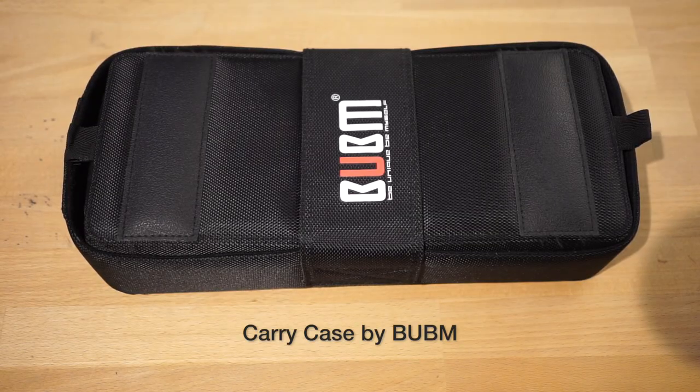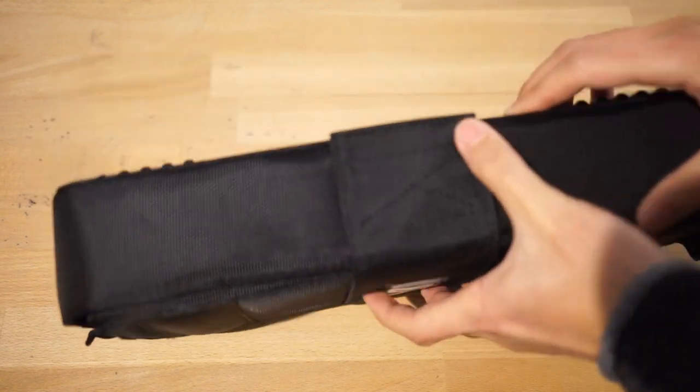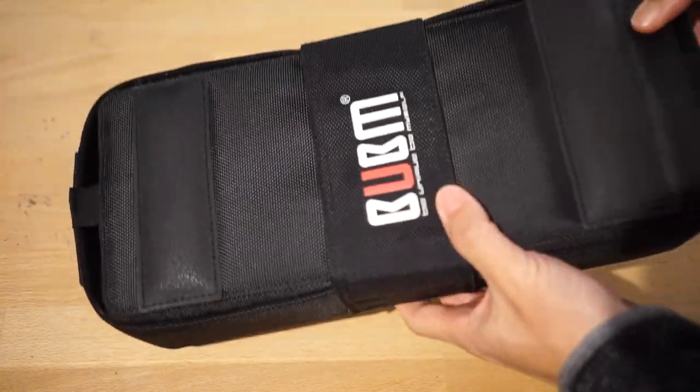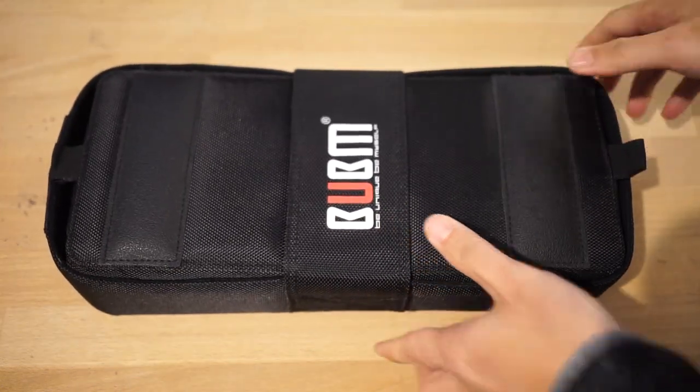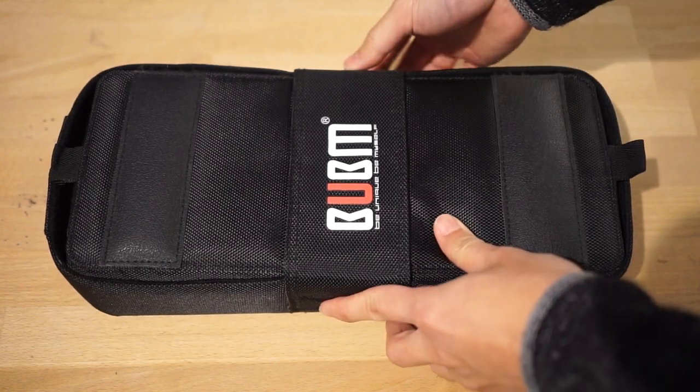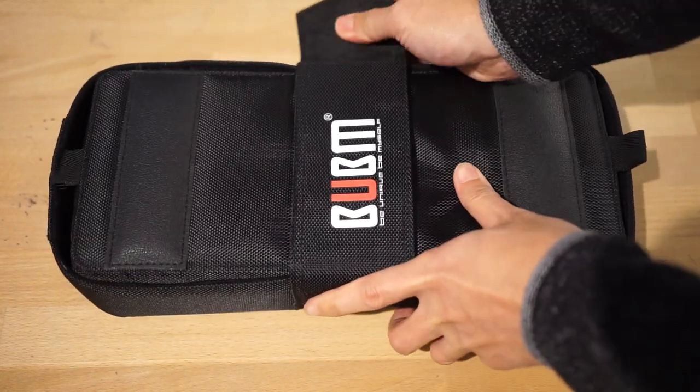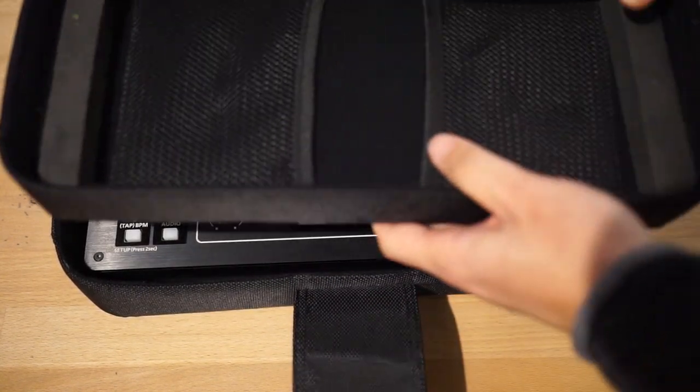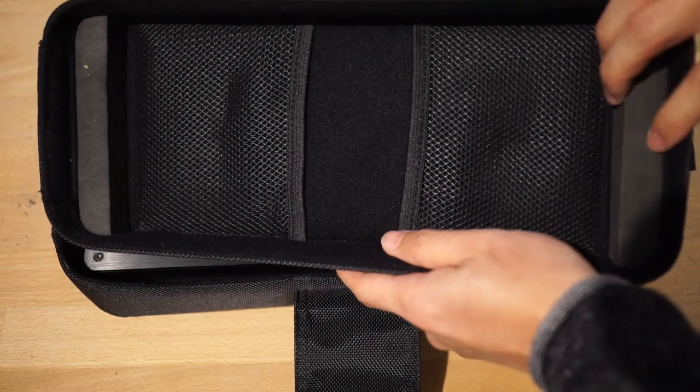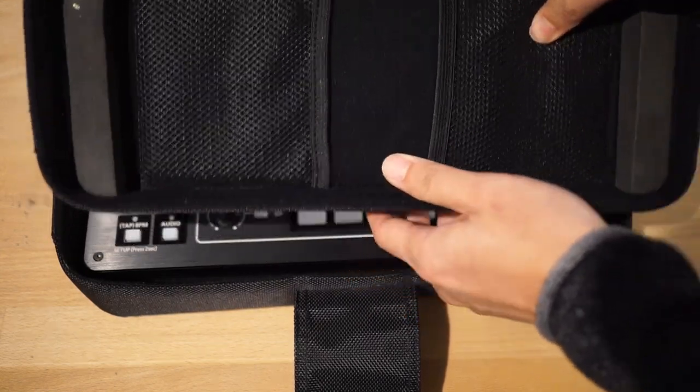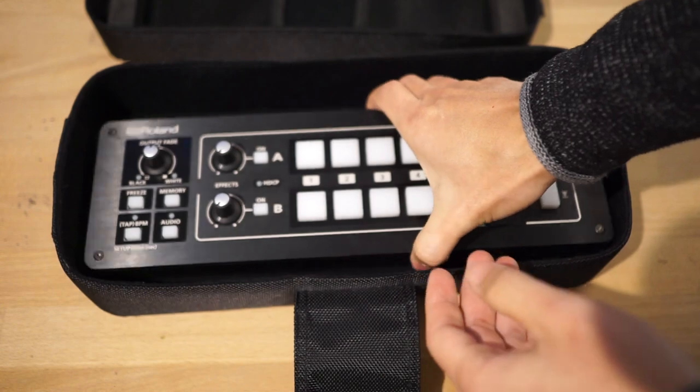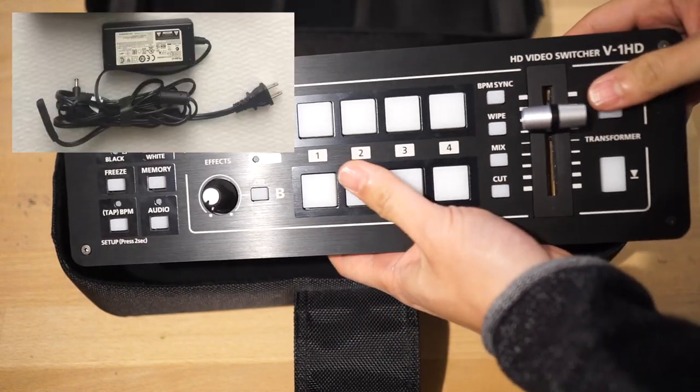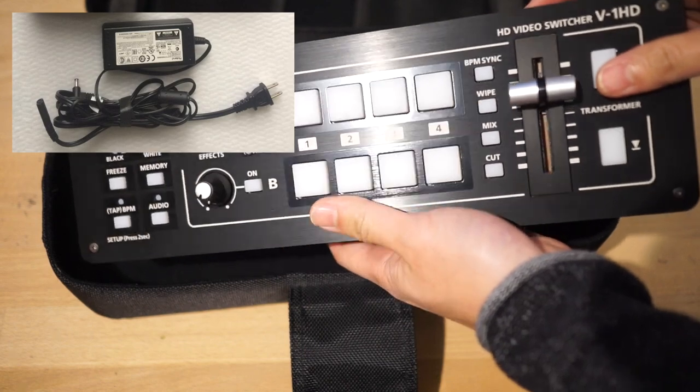Before I hook everything up to this mixer, I want to show you this little bag that I got for the mixer, which is actually made for a Traktor Control Series MIDI controllers. This little guy happens to fit really nicely. There's also some padding to prevent the knobs from getting broken in the bag. And the power adapter doesn't fit into this bag, so you have to carry it separately.